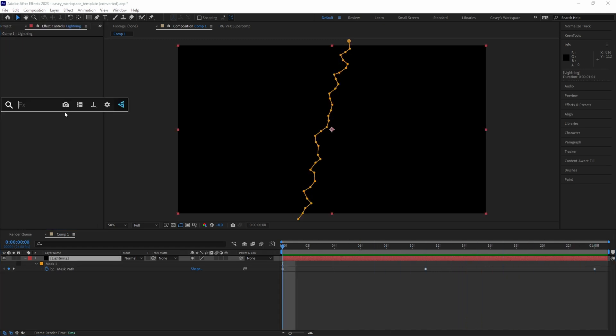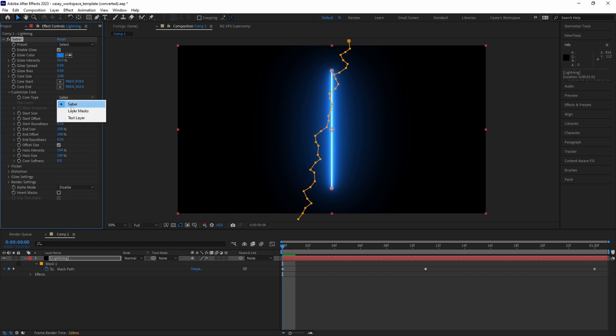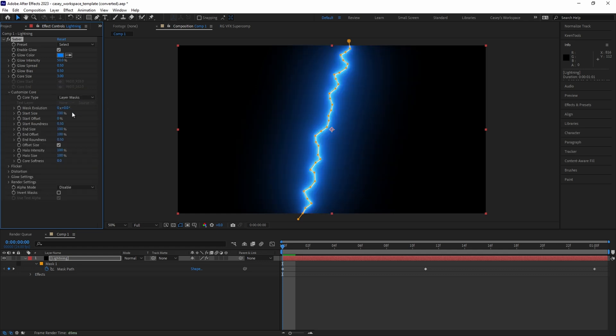Next, add the Saber Effect plugin and under Customize Core, set the Core Type to Layer Mask, which will set the Saber Effect to the shape of our mask.